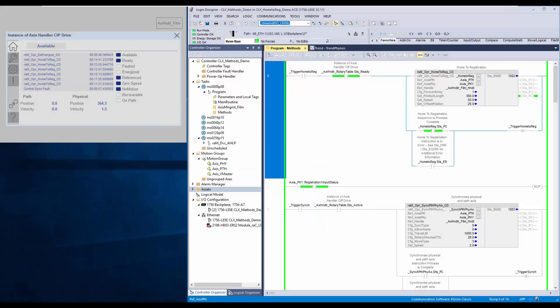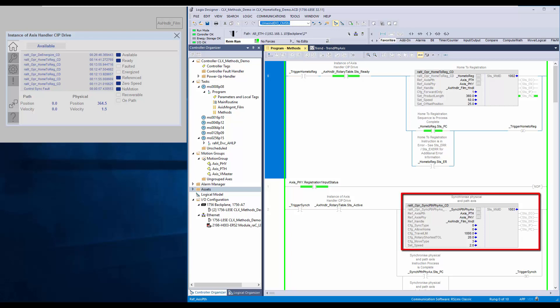The registration input is connected to the first registration input of the physical axis. The physical axis will remain energized after the instruction process is complete. Once the instruction process is complete, the sync method has to be executed to sync path to physical axis.